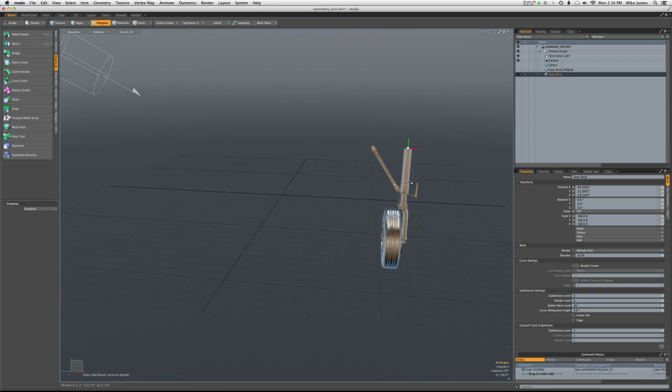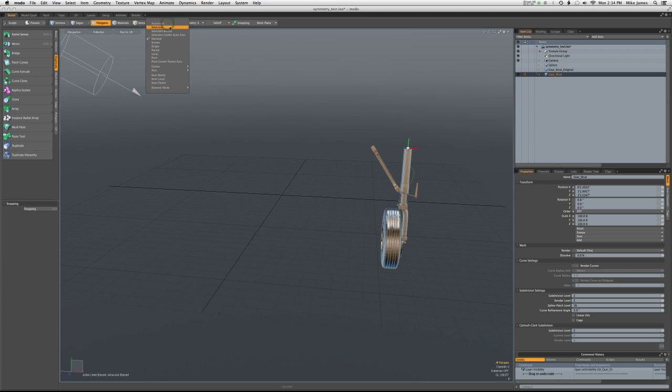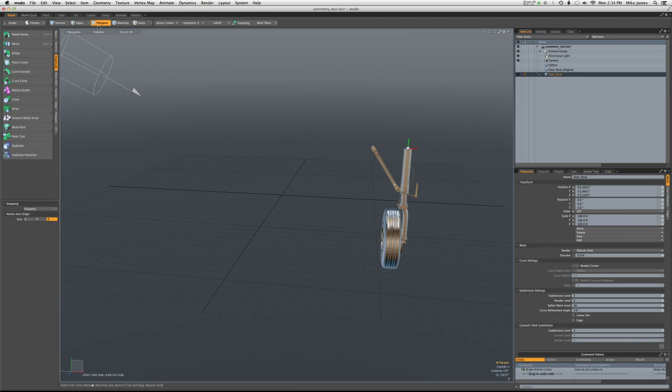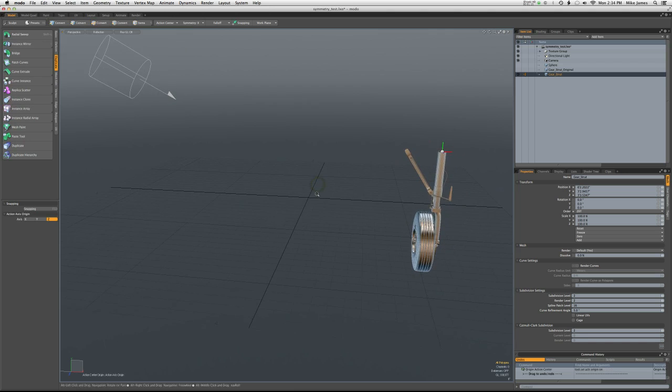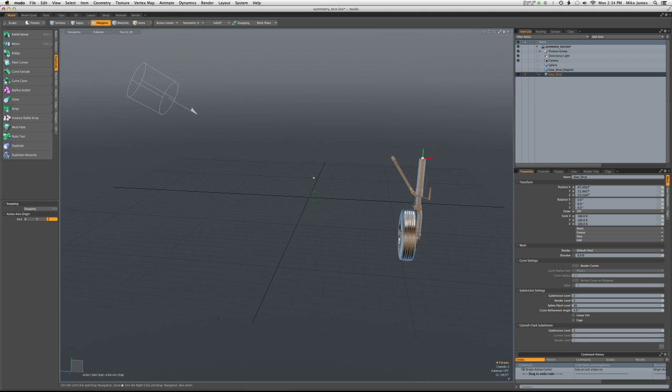If we have our part here and it's just fine, then we can do the usual thing, go to action center, origin. And we can mirror this in a variety of different ways.